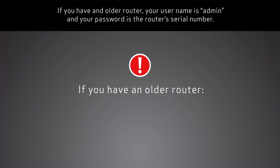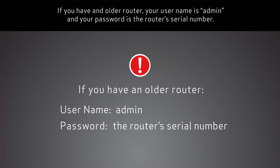If you have an older router, your username is admin and your password is the router's serial number.